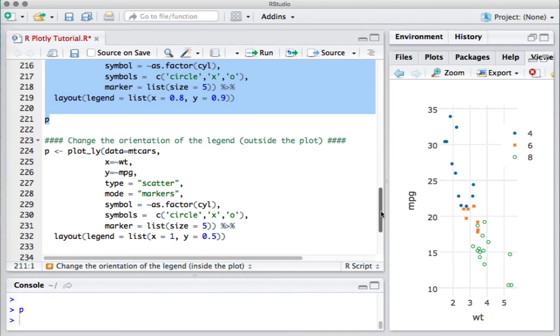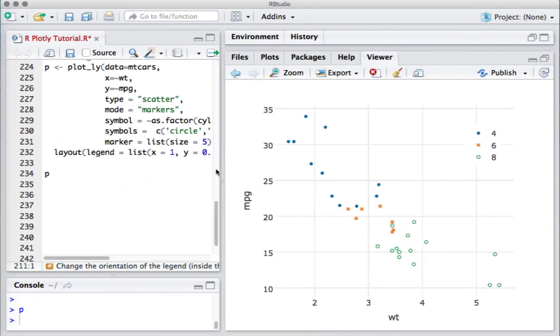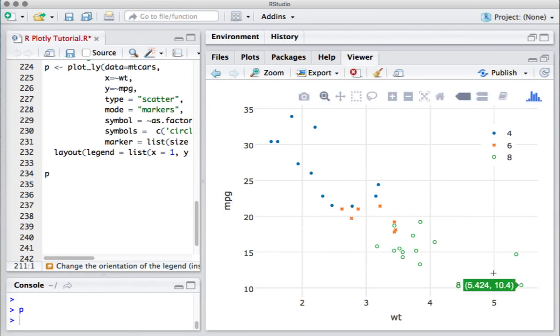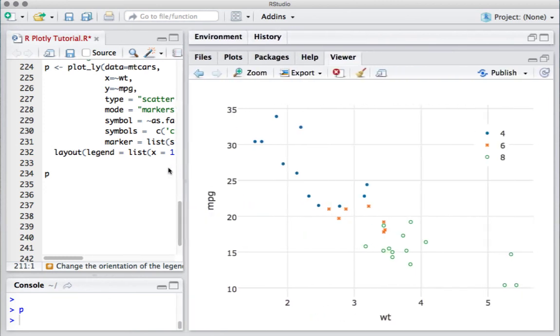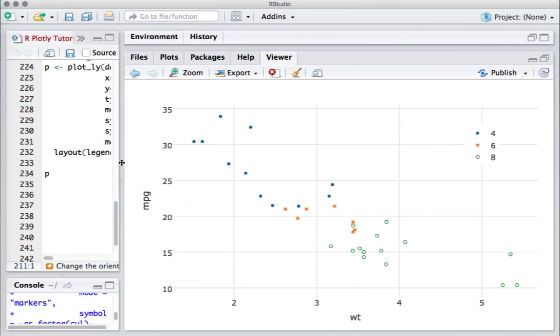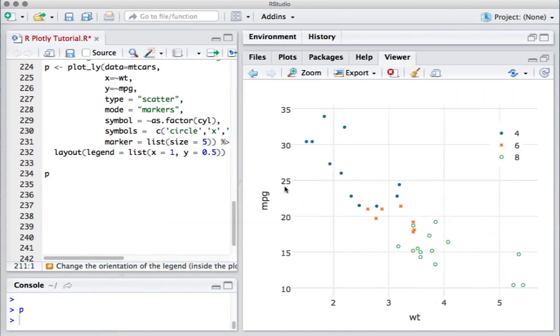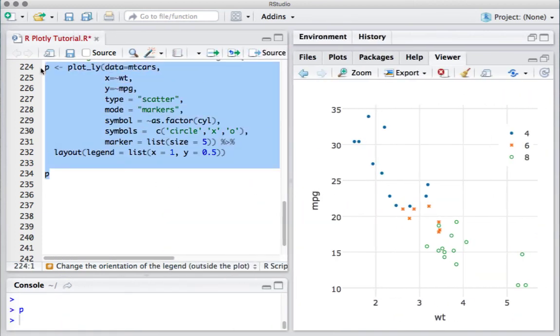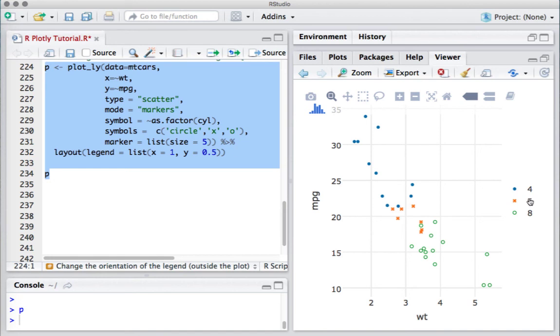If you want it outside the plot, again we can play around with that coordinate. So what I have done here is x equals 1, which says that's the extreme end, somewhere here x equals 1, and y equals 0.5, so it should be somewhere in the middle here. If I run this piece of code, we see that it's outside of the x-axis and in the middle here.